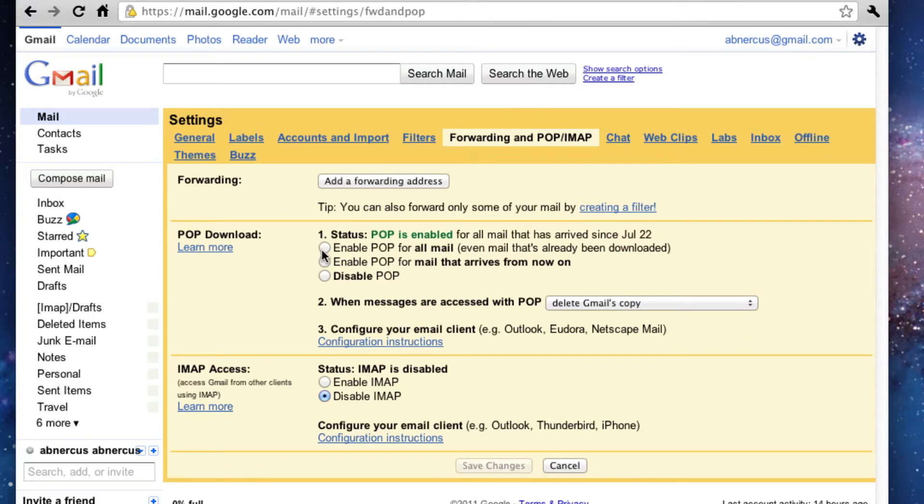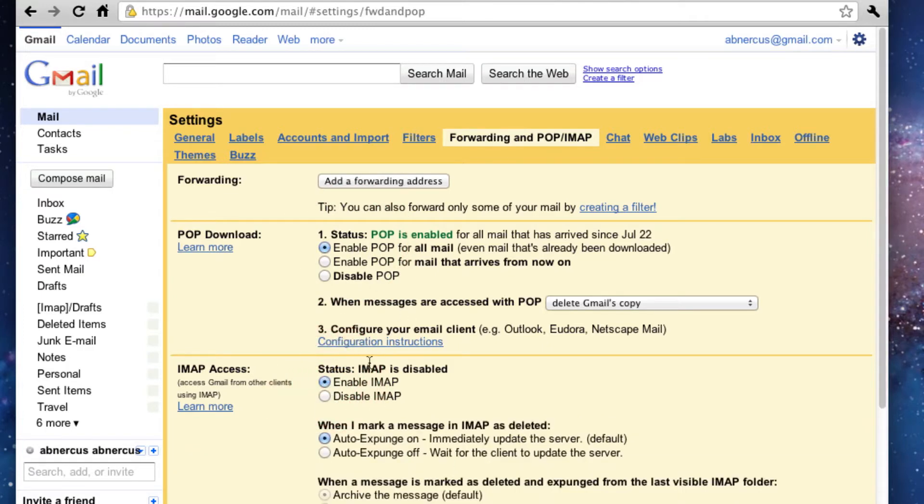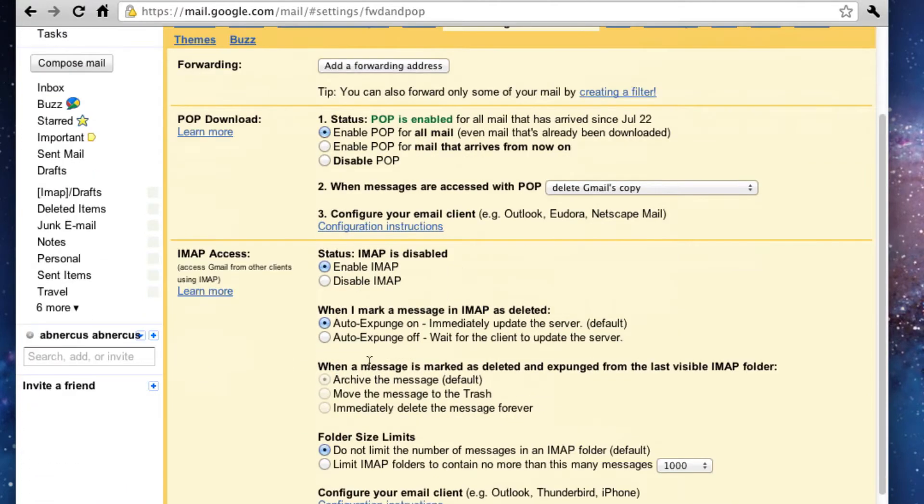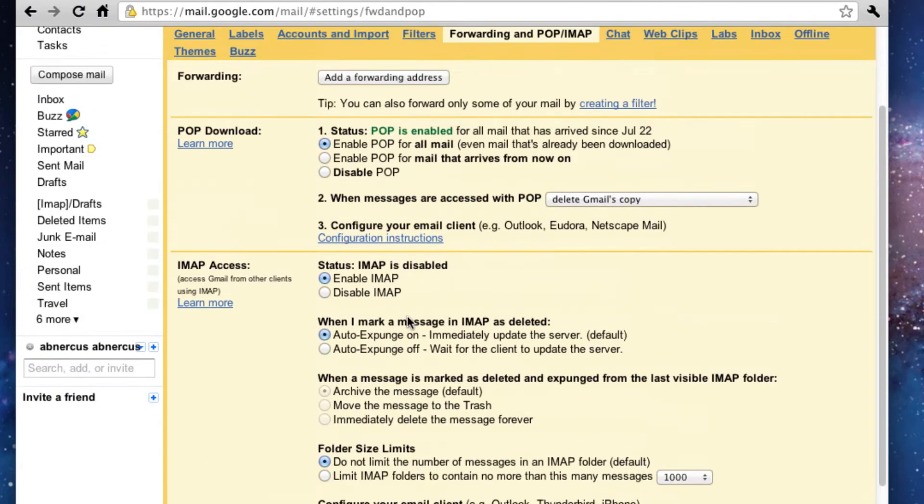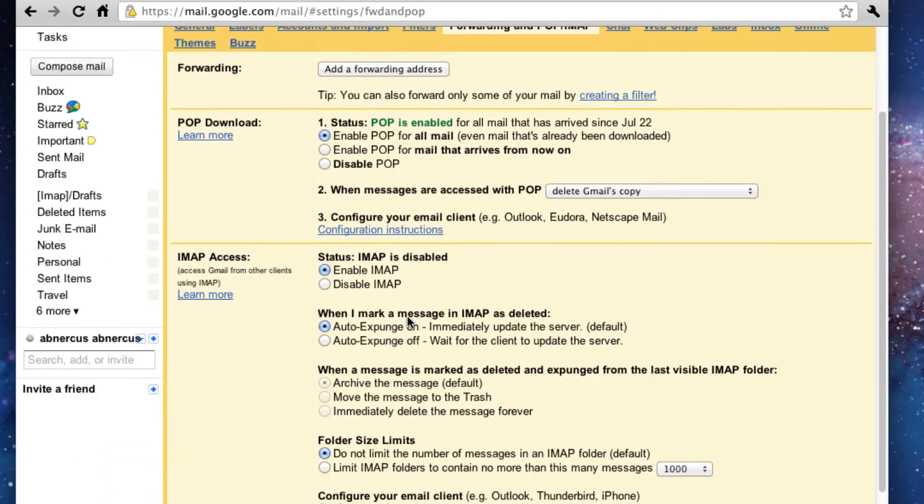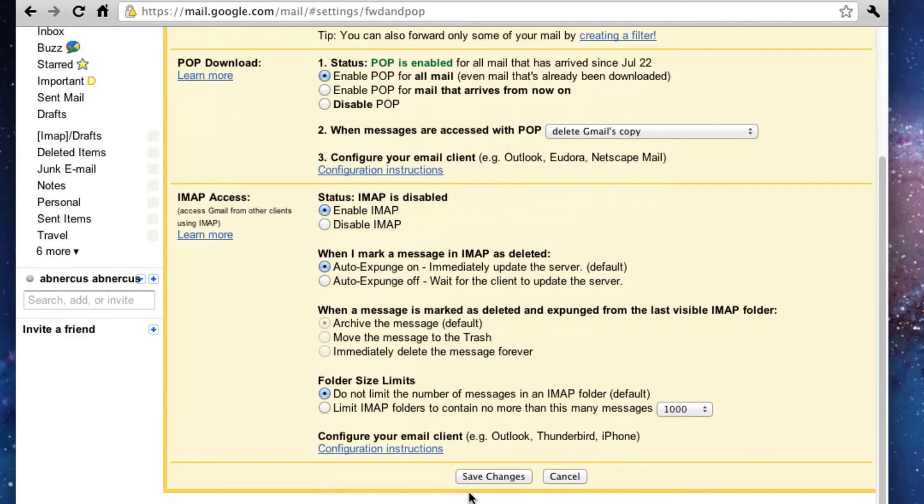You are going to click this button right here, enable POP for all mail right here. And then you're going to click enable IMAP right there. Now these are just settings within the IMAP settings, but we're not going to be messing with those too much today.